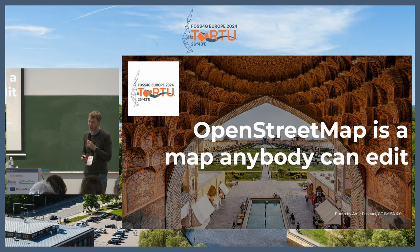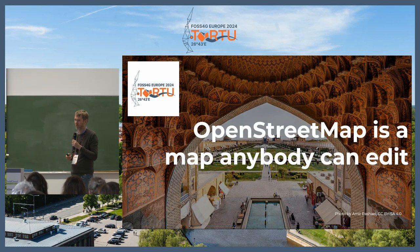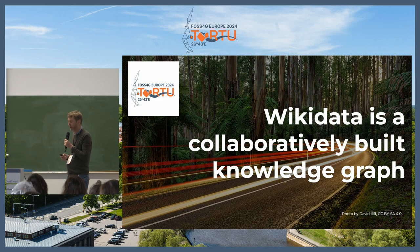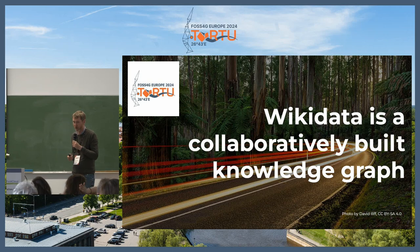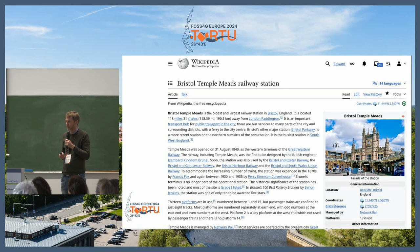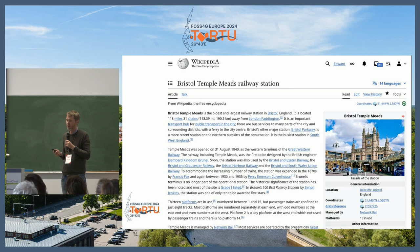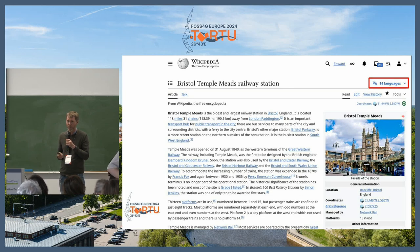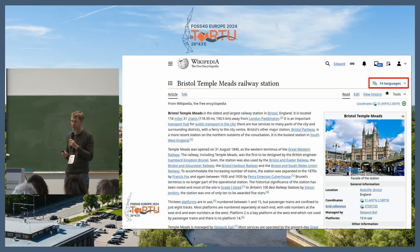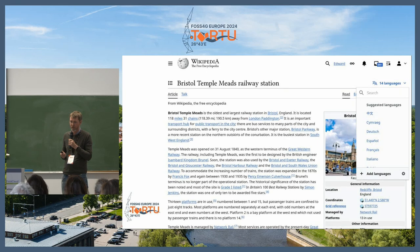I think we all know what OpenStreetMap is, so I'm not going to talk too much about it. But Wikidata — people here might not be familiar with it. Wikidata is a collaboratively built knowledge graph. If you go and look at Wikipedia, I've come from Bristol in the UK, so this is the main railway station in Bristol on Wikipedia. You've got an option to change the language of Wikipedia articles — this article is available in 14 languages.